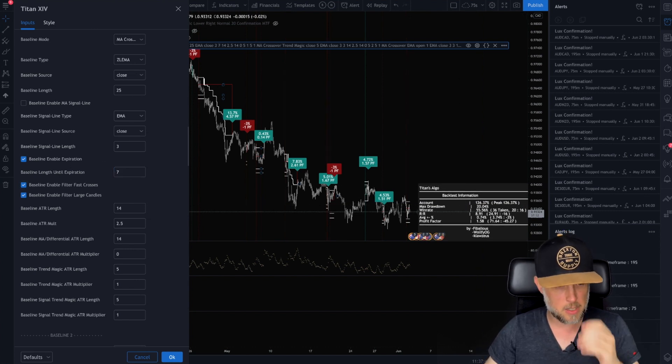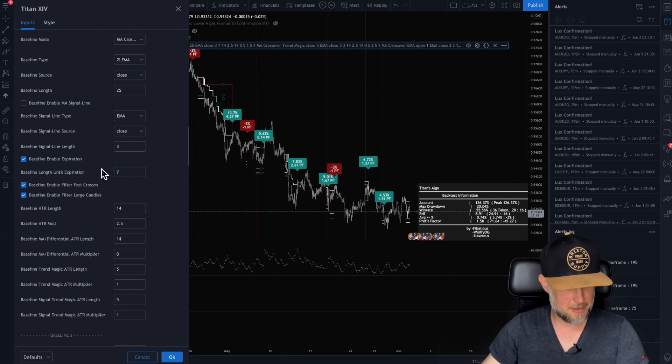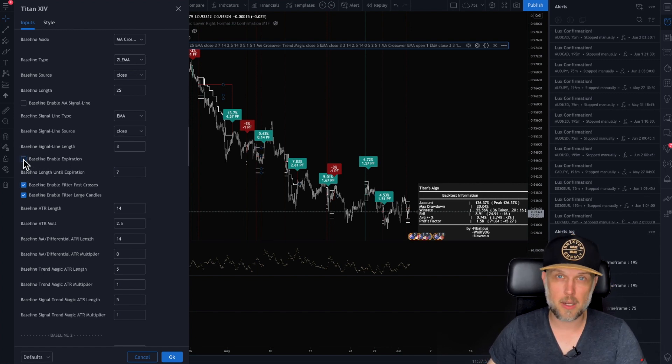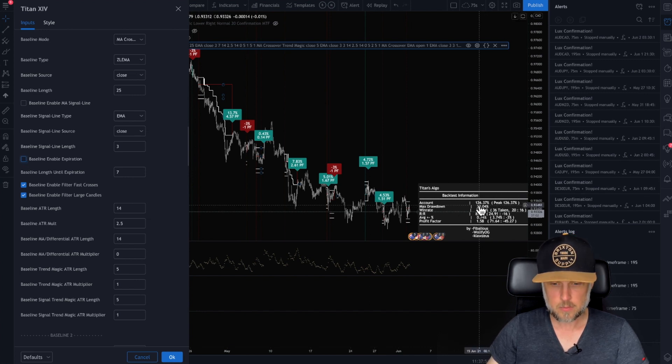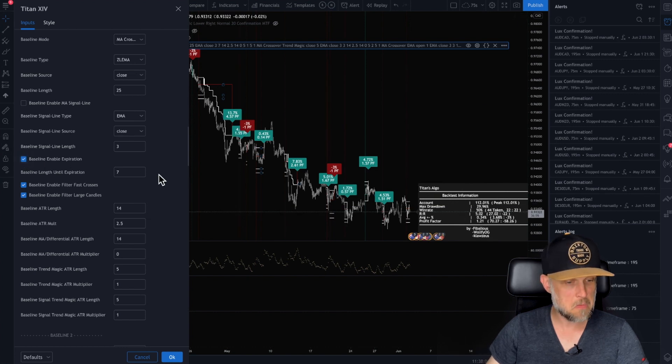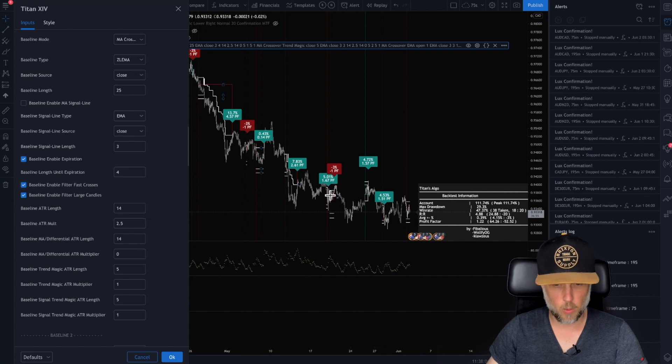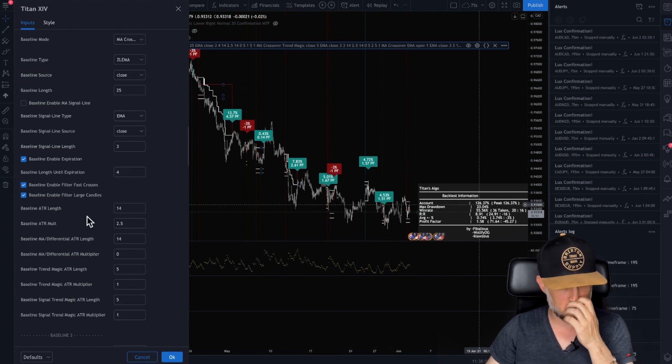But you can also say, well, let's not enable the expiration. Let's take it right off altogether. What happens? Okay. So it went back down again. So now you know what, let's go ahead, make it four, because that's the best result. 126.37.